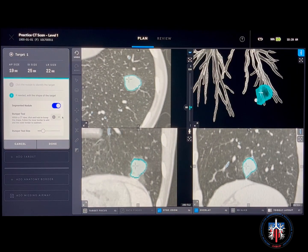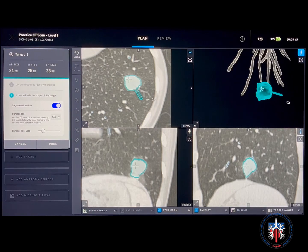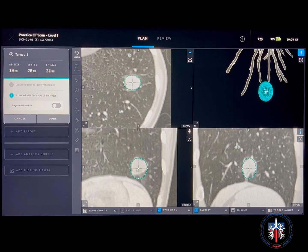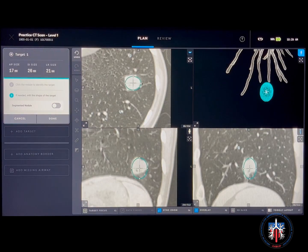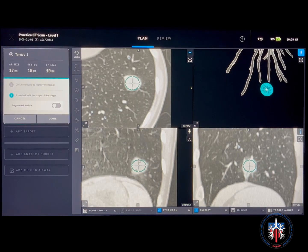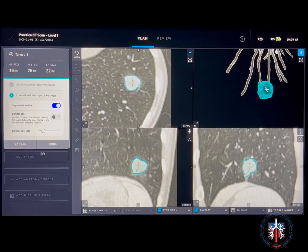You can also select the single slice bumper to increase or decrease the nodule size on a single slice only. If the nodular opacity is not well defined and cannot be segmented, you can create an ellipsoid target that can be modified to fit the desired surface. In our case, we will revert back to the segmented nodule option.